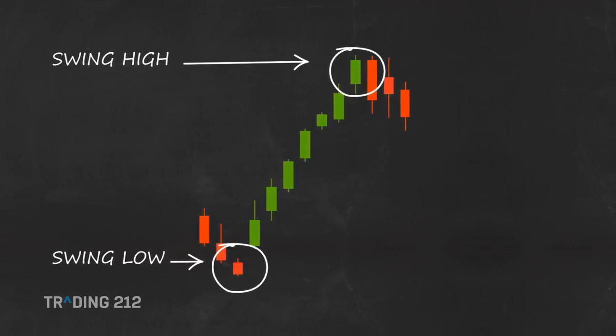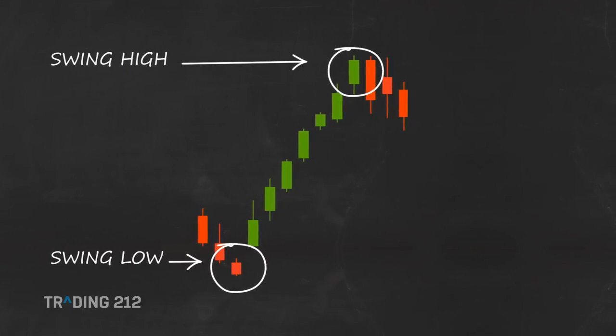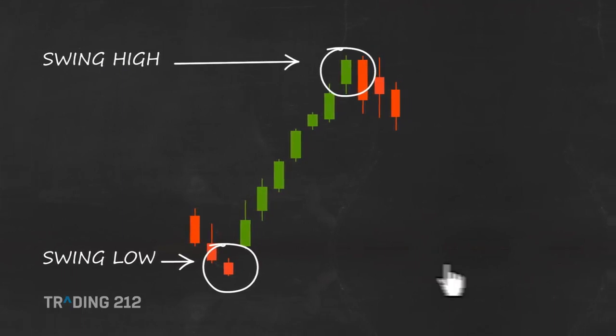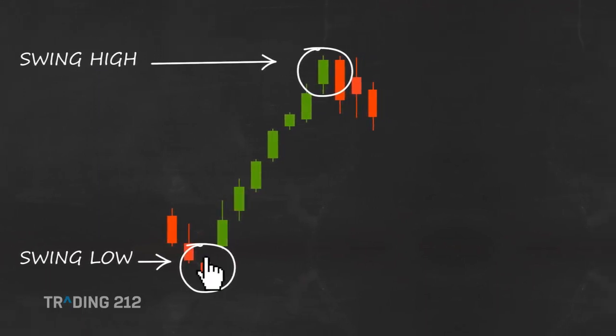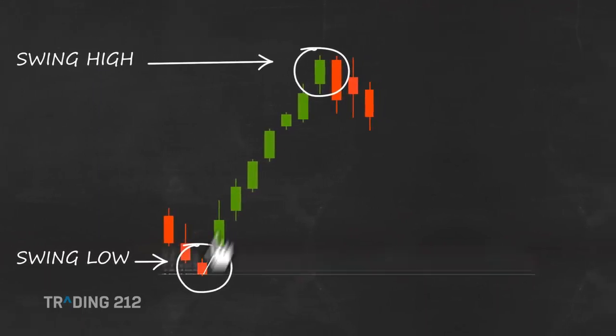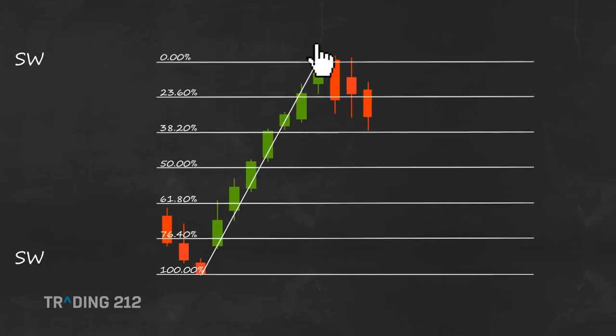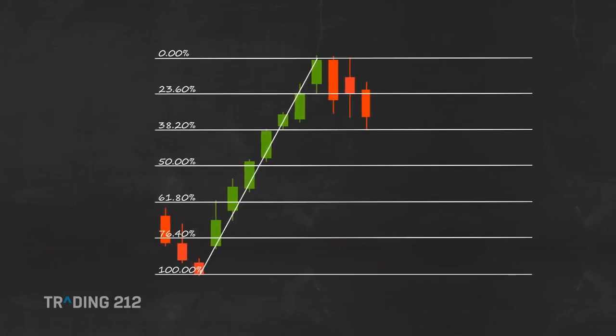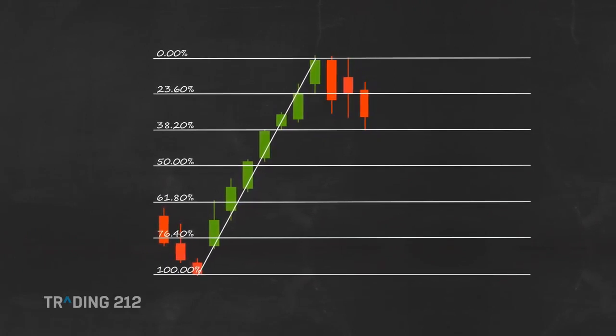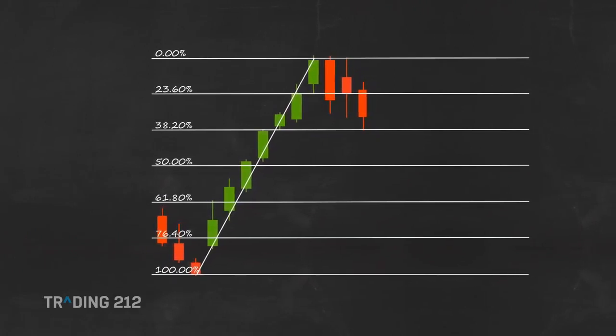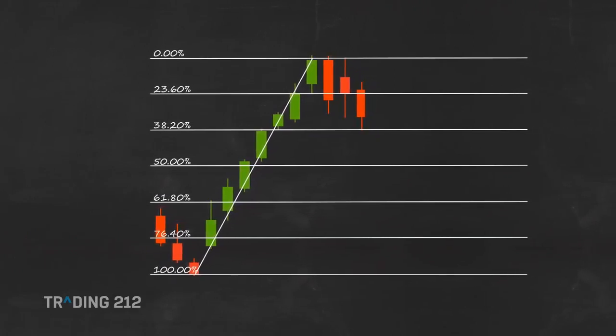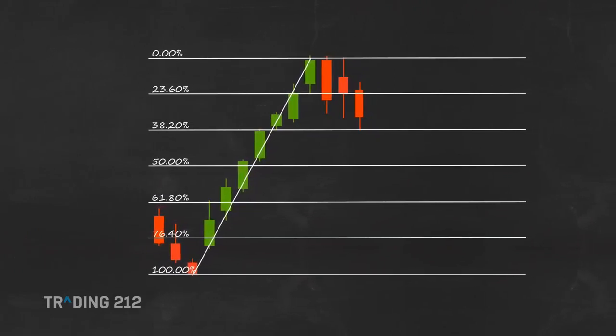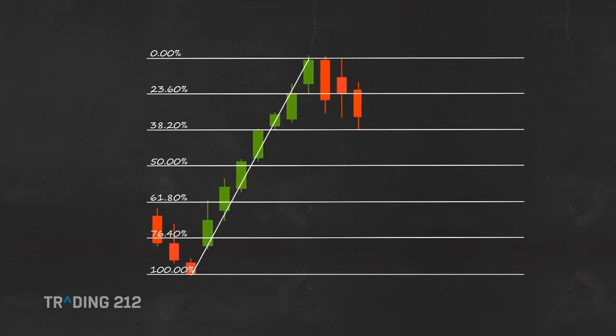Using the Fibonacci retracement tool in the trading platform, you draw a line between the swing low and the swing high. The horizontal lines that occur are the Fibonacci retracement levels, which are automatically calculated by the trading platform.